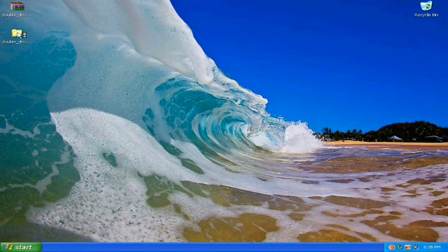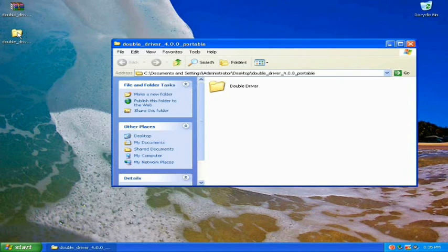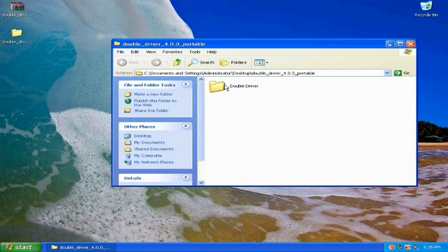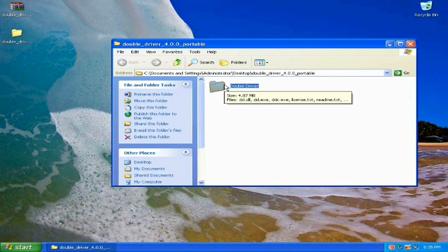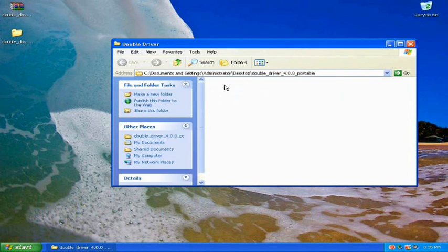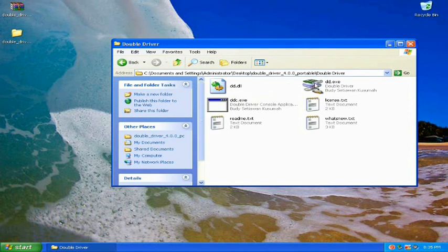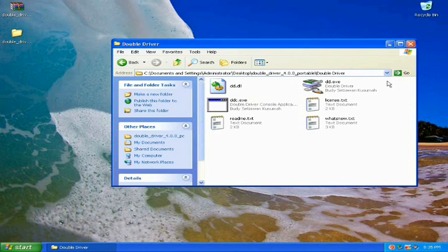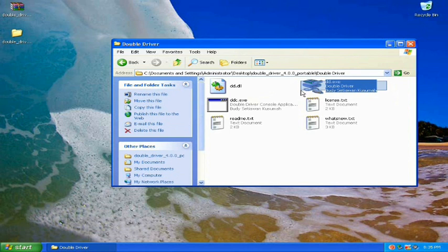Now you want to open the folder you've just extracted. You're going to run ddexe.